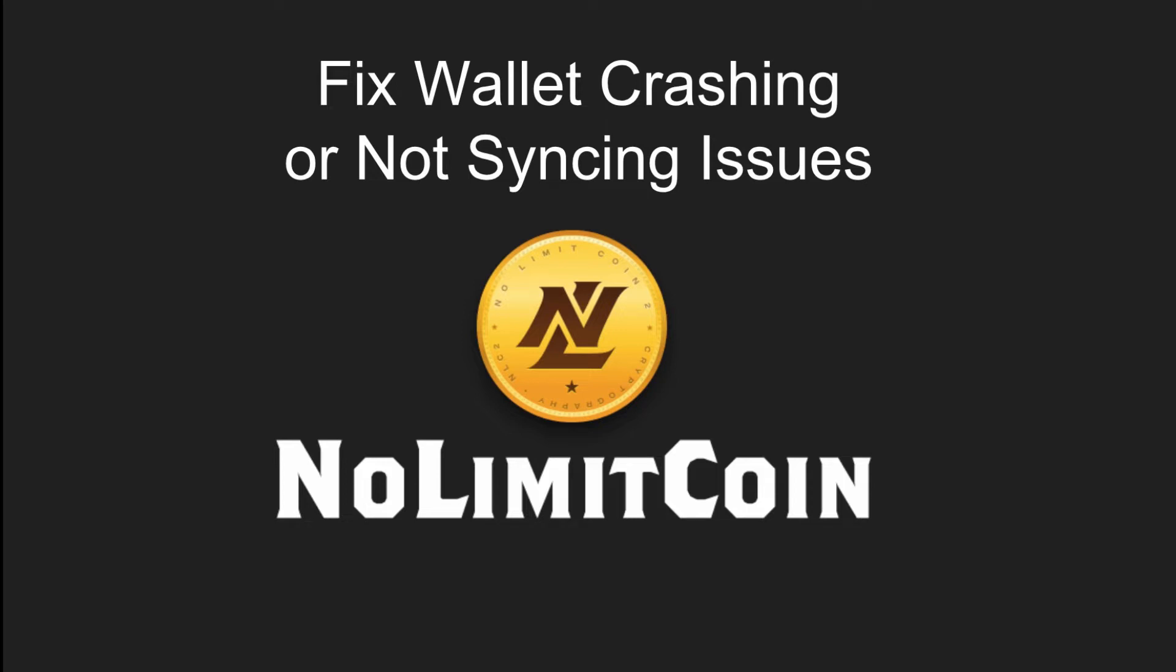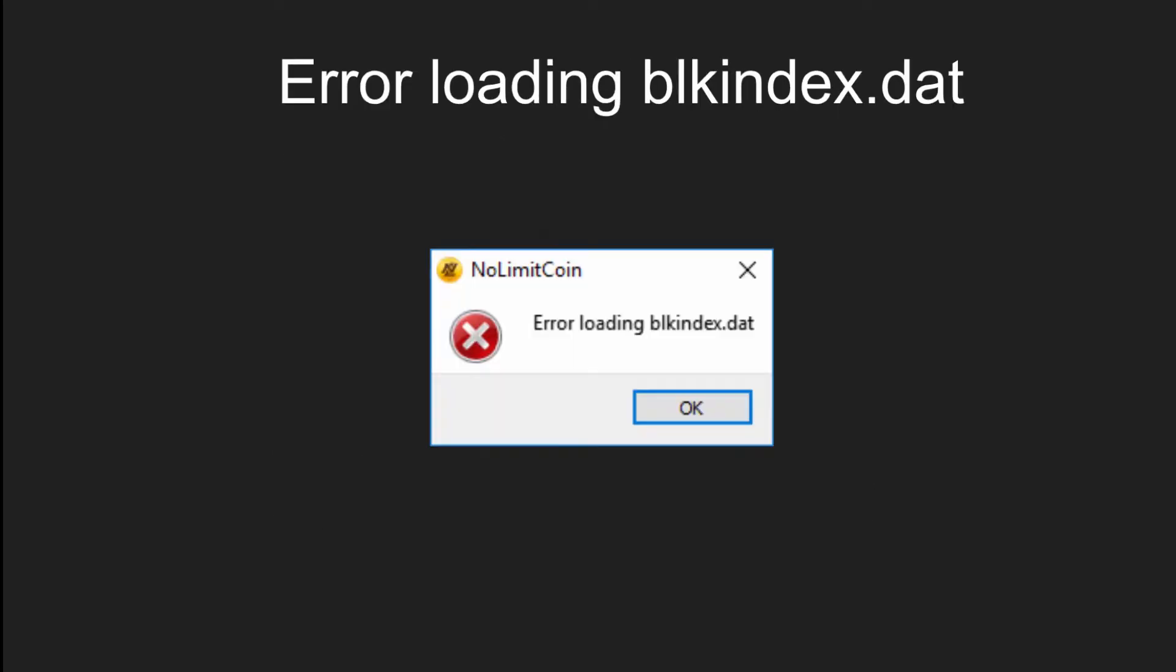Hi, in this video I'm going to show you how to fix No Limit Coin wallet crashing or not syncing issues. If you open up the No Limit Coin wallet and you see error loading blk index.dat, or if the wallet is getting stuck syncing or crashing with another error...